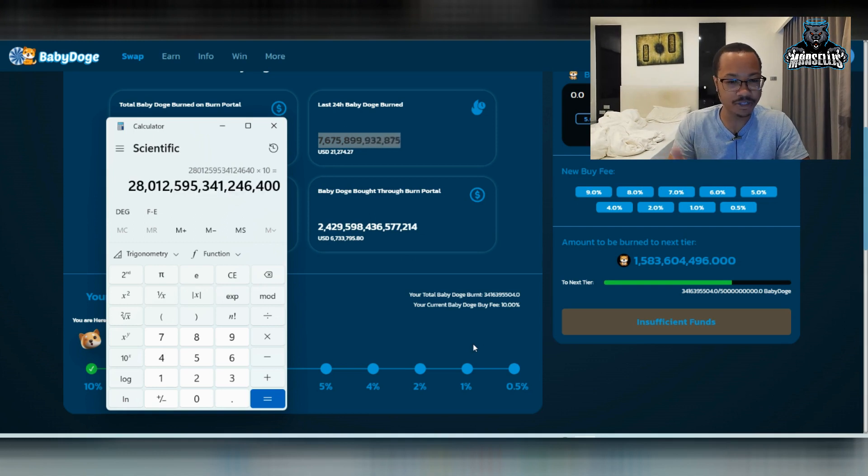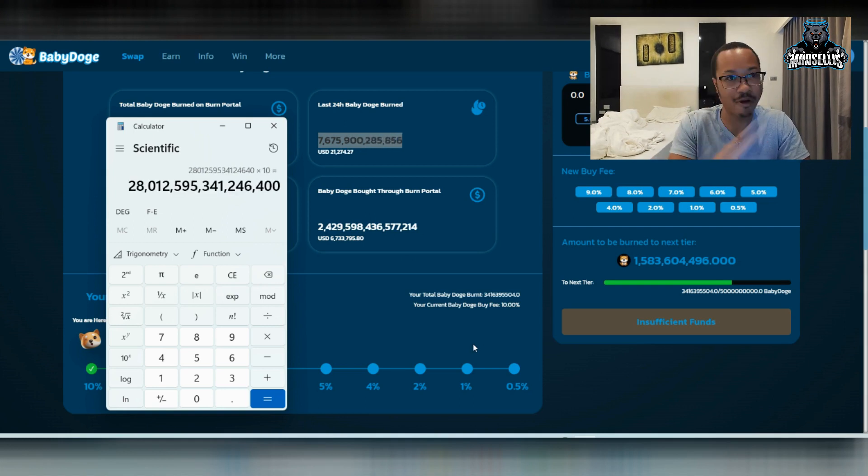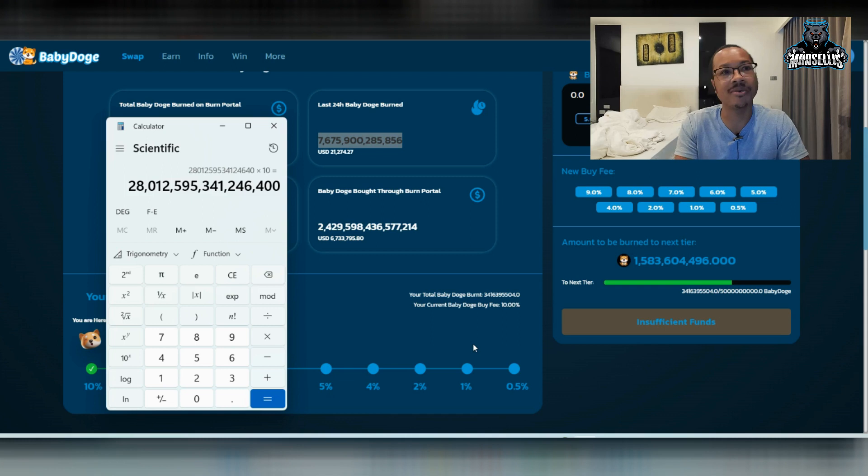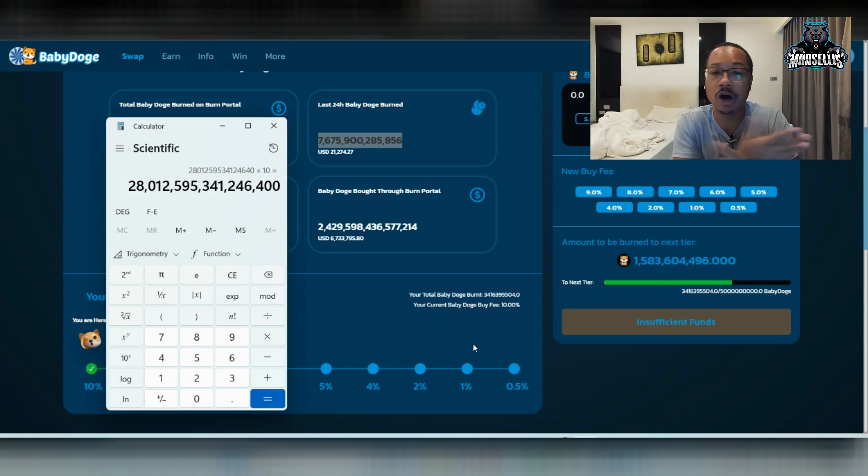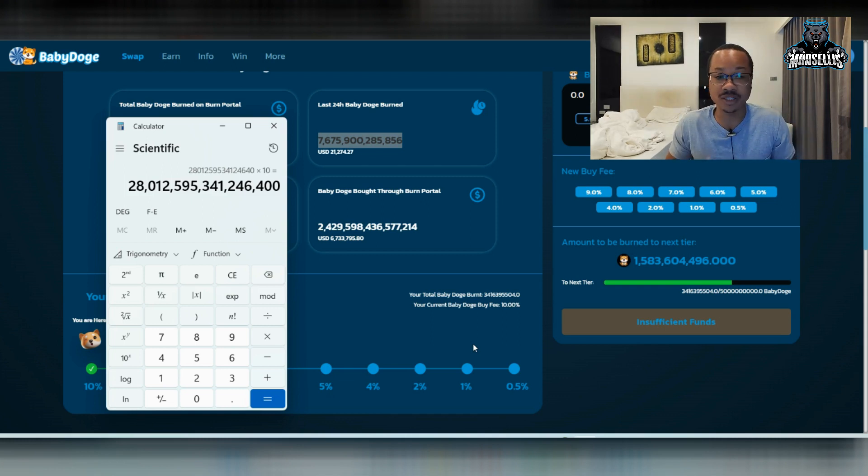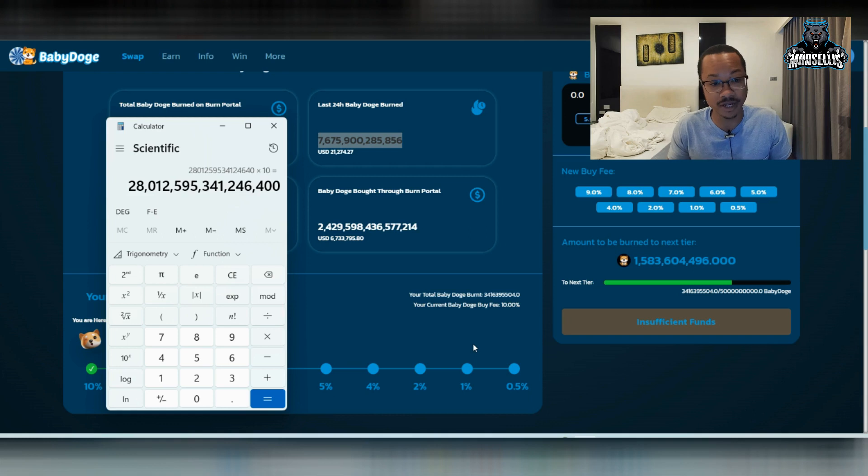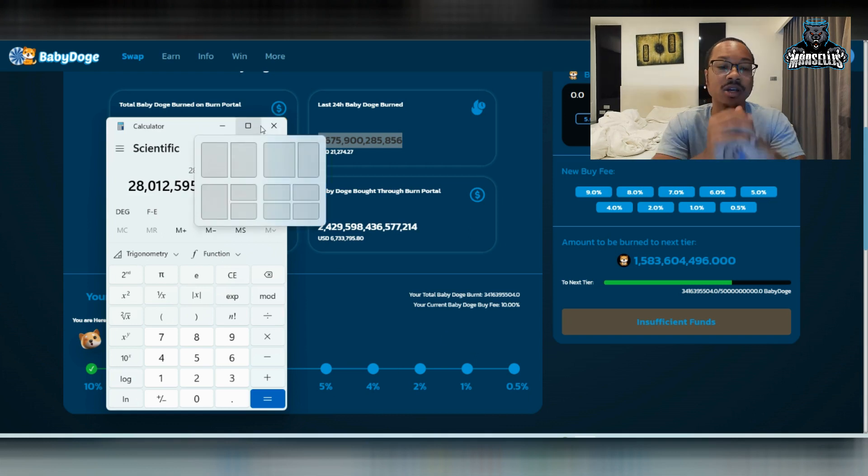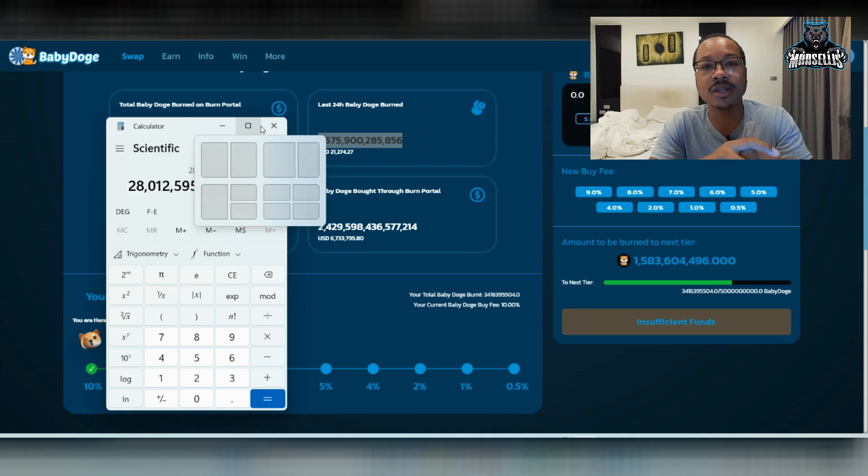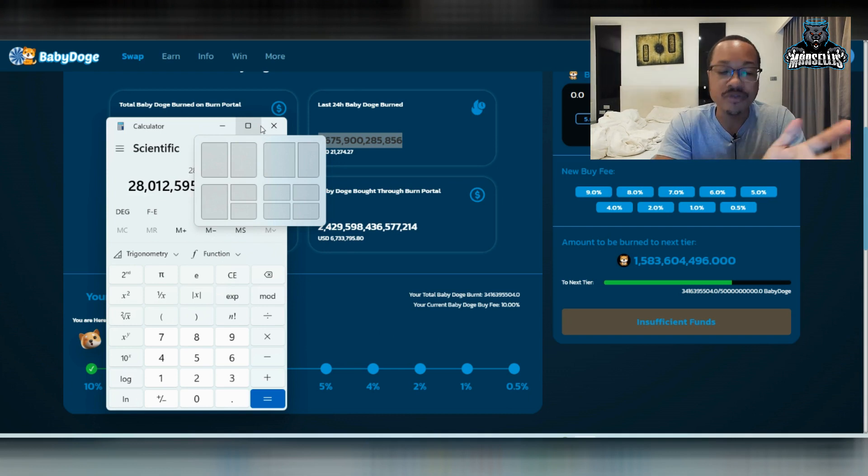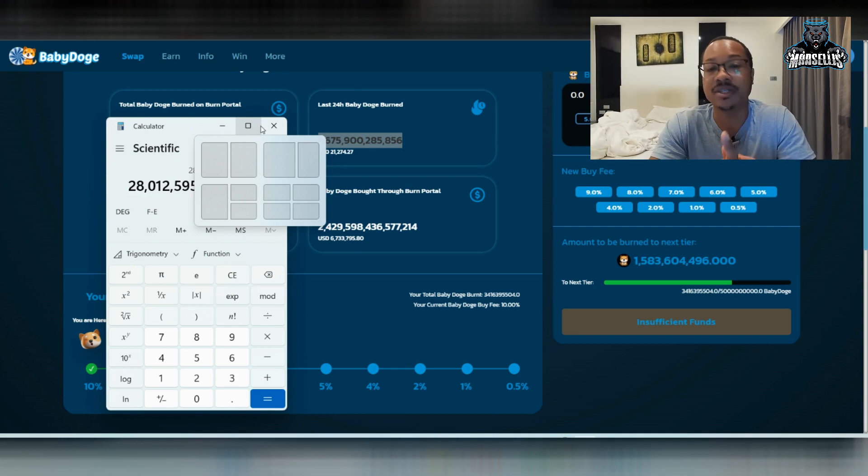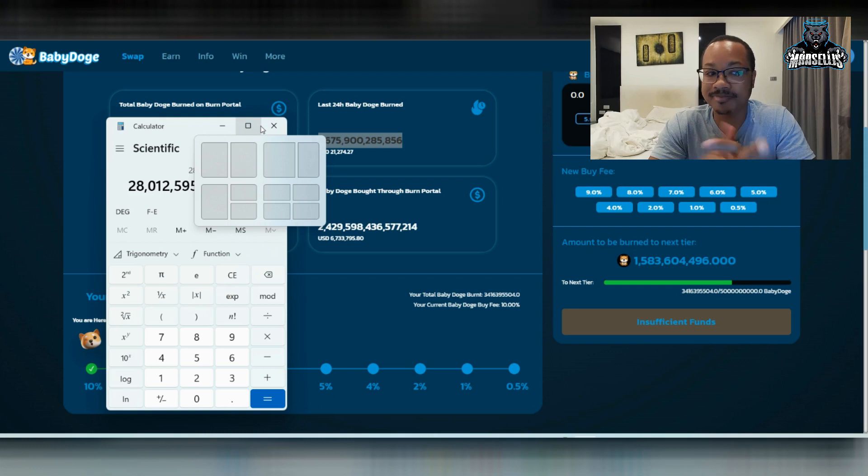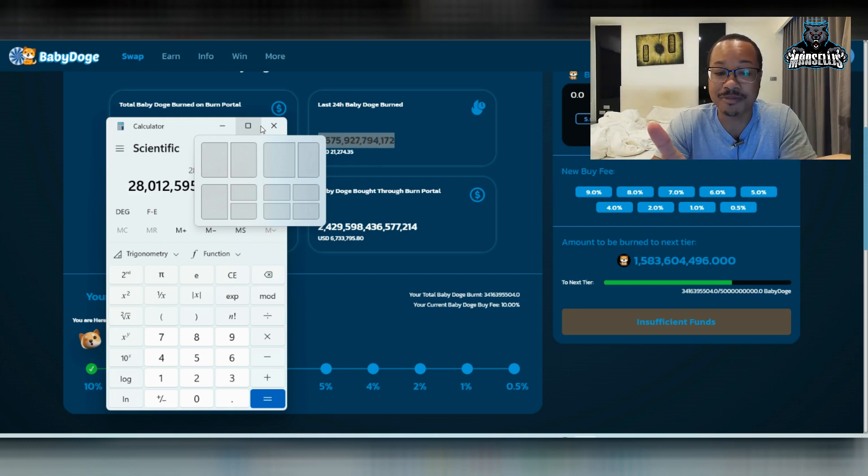So let's say we do this for the next 10 years. Well, this is the bare minimum, the bare minimum of our burn. This is saying our volume doesn't increase at all. Nothing increased. We just go at the same no volume for the next 10 years. Well, that's still 28 trillion or 28 quadrillion. So if you're going in Baby Doge for long term, you know the volume is going to increase with time.